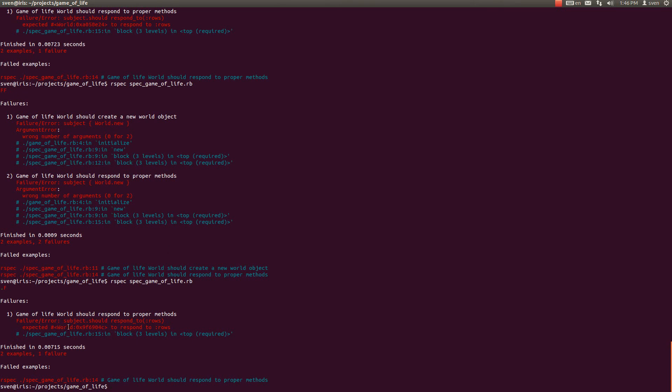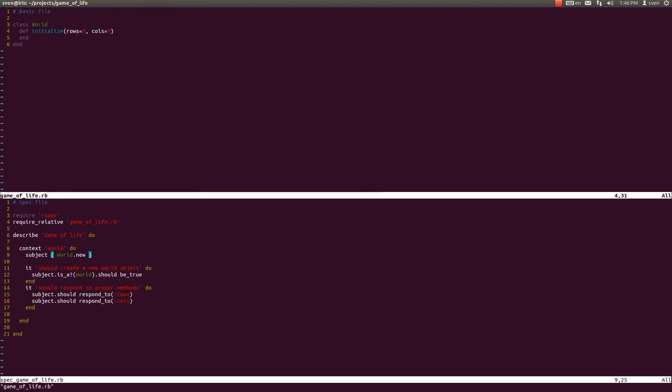And so we still do not make this world respond to rows method. And why is that? That is because that attribute isn't accessible. So we have to make an attr accessor.